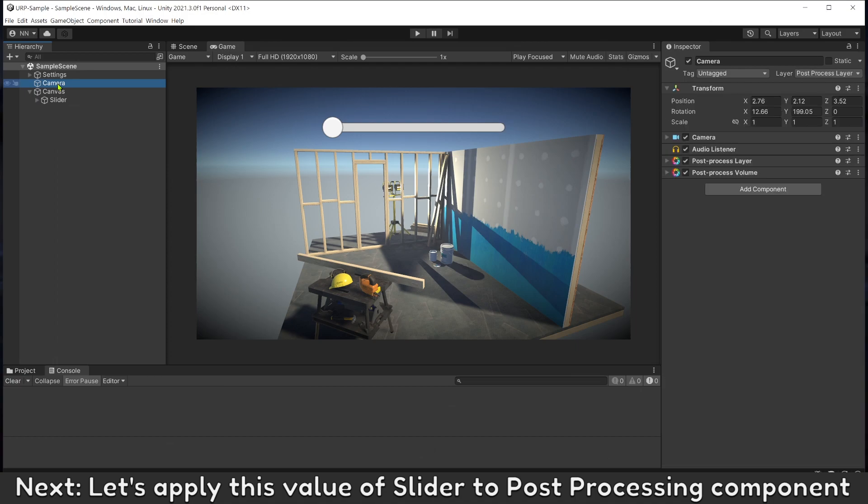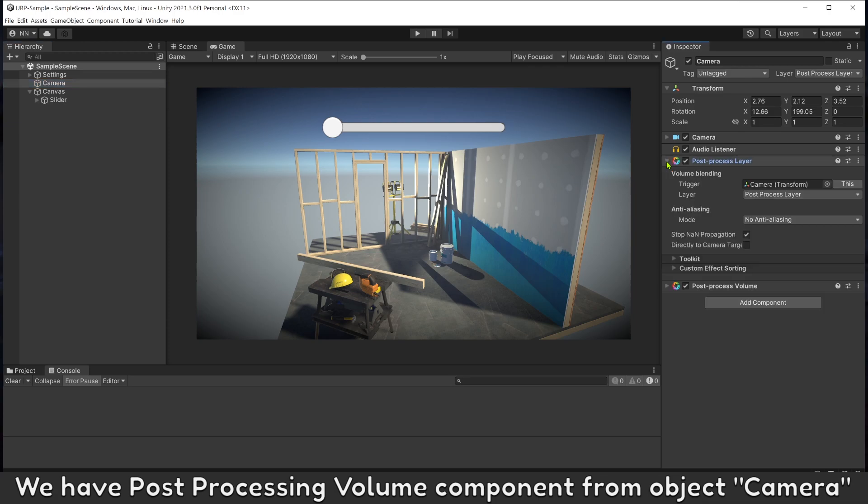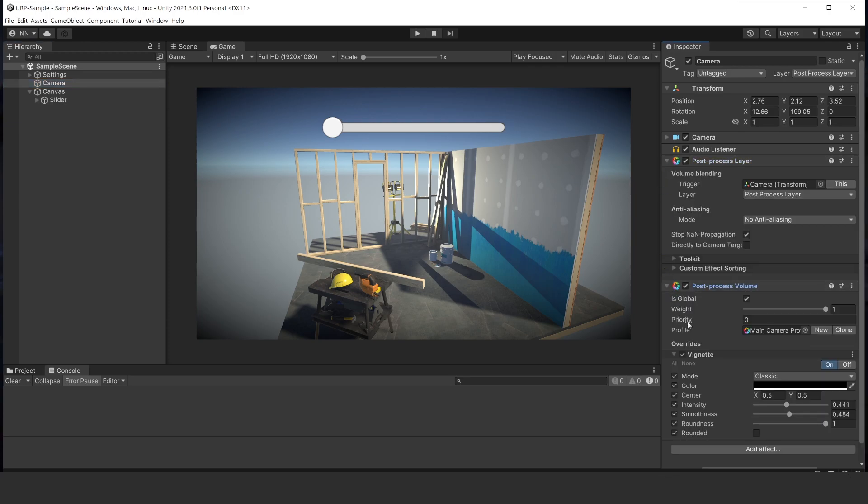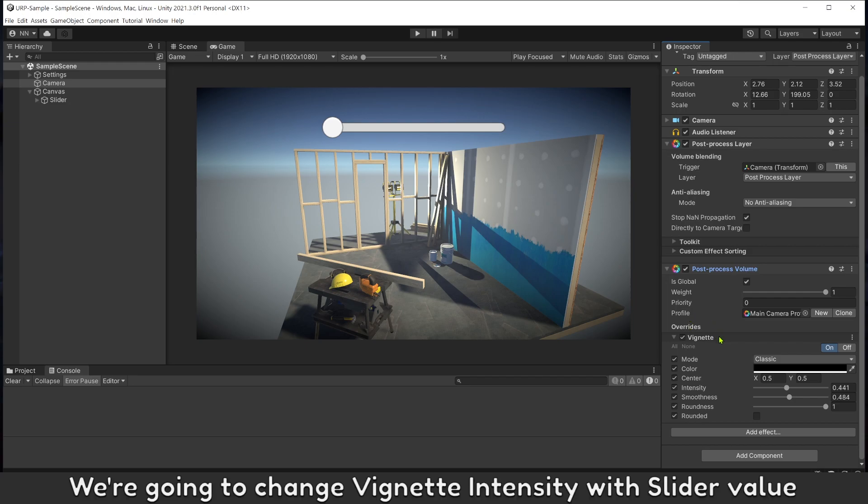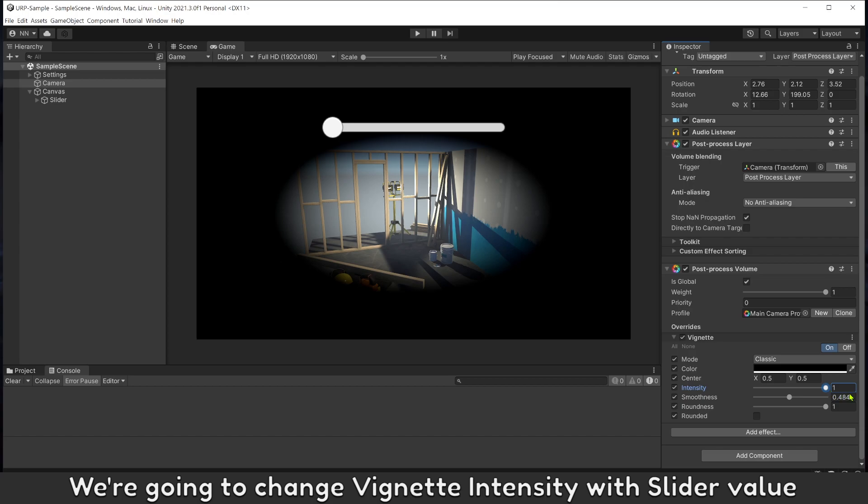Next, let's apply this value of slider to Post Processing Component. We have Post Processing Volume Component from Object Camera. We're going to change Vignette Intensity with slider value.